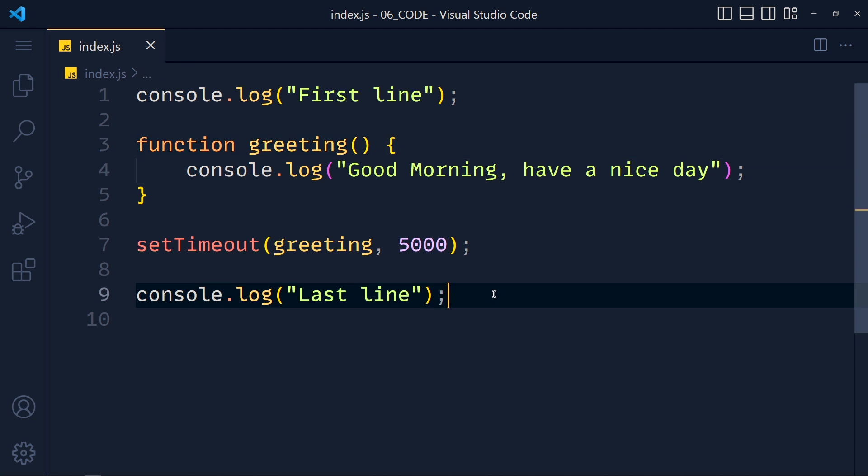So that's what setTimeout function is all about. Now you might think, is there any real world use of this function? Answer is yes. You know some websites you visit and after like 5 to 10 seconds we get a login popup on our screen. That's what we can do with setTimeout function.